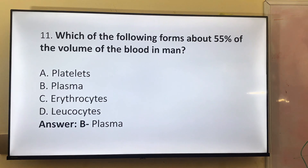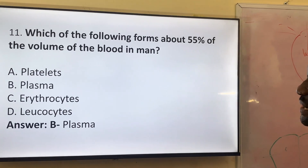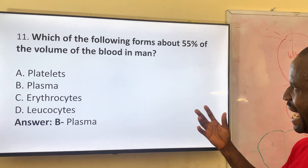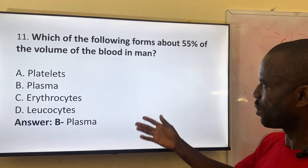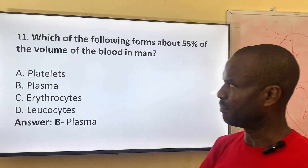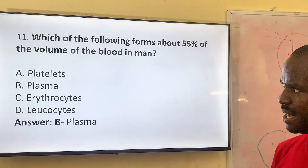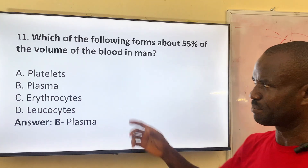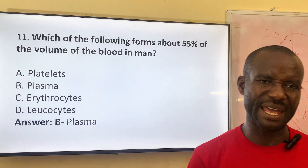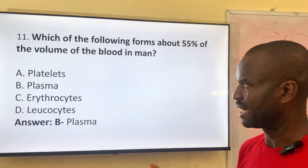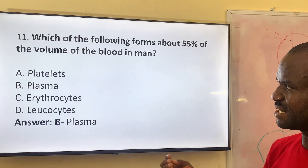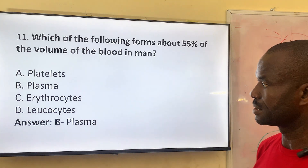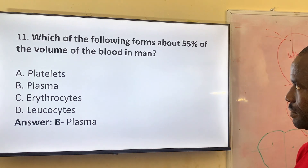Question eleven: which of the following forms about 55% of the volume of blood in man? The portion of the blood component that is highest compared to all others — about 55%. Option A: platelets. Option B: plasma. Option C: erythrocyte. Option D: leukocyte. The correct answer is plasma. Plasma is the liquid portion of the blood system, and its quantity is bigger than all other blood components.